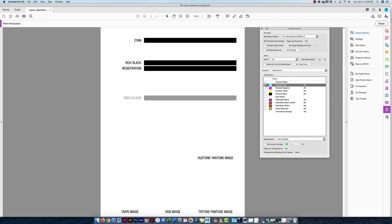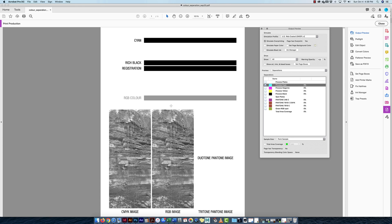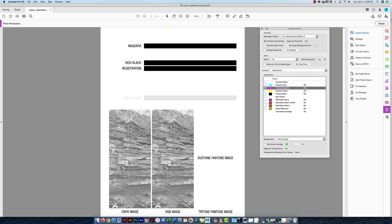Now I'll shut everything off and turn on one process plate at a time. Turning on just cyan — why isn't the picture shown in cyan? Because when you view each plate individually, it shows you the plate as it would be made: a black-and-white grayscale. Darker areas mean more of that ink will go there; lighter areas mean less ink. This plate represents where cyan ink will be applied.